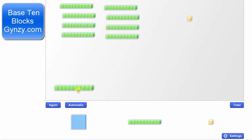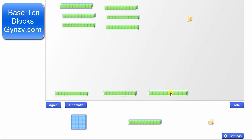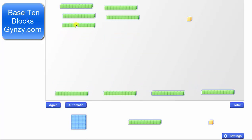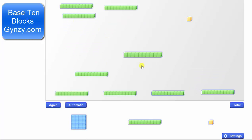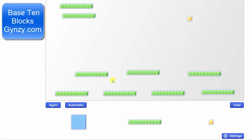We distribute one rod to each group: one, two, three, four, five, six — seven groups, each with one long or one rod.